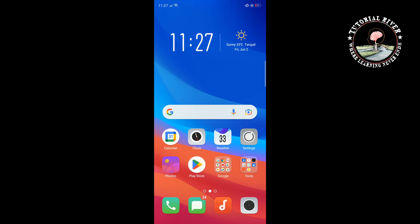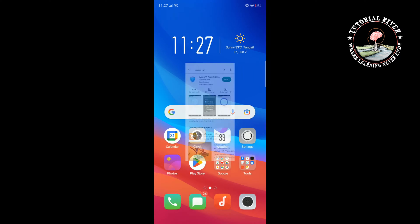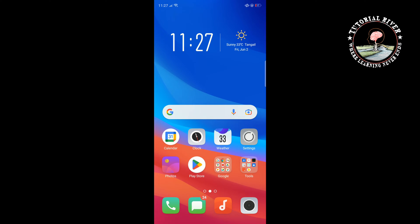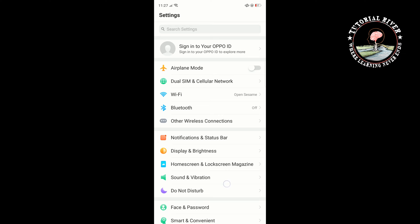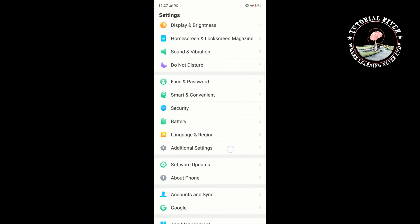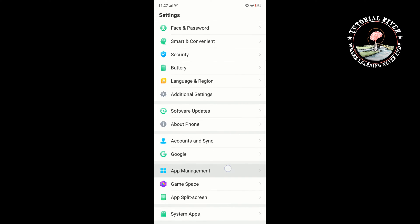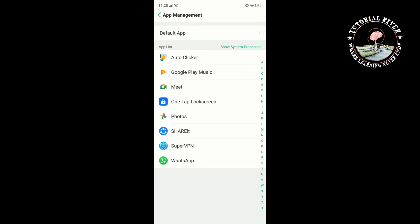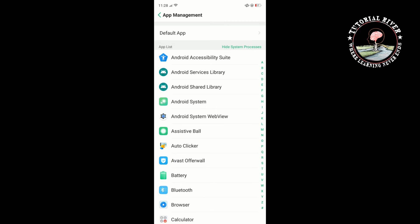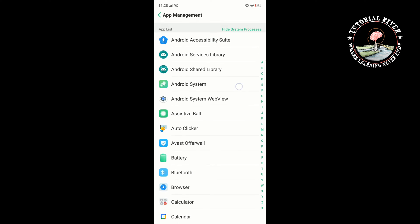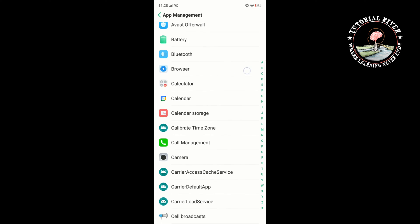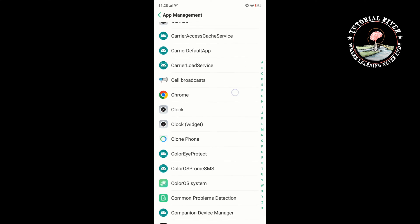Once you've connected your VPN, go to your phone settings and tap on App Management. Tap on show system processes and search for Google Play Store.